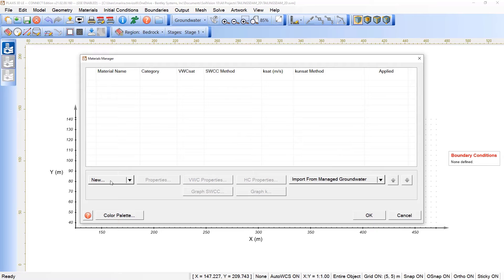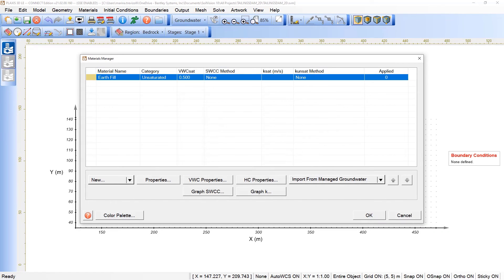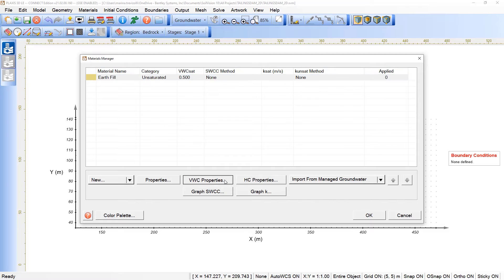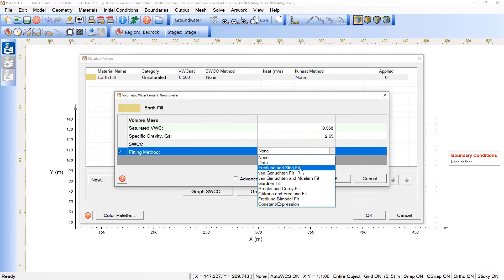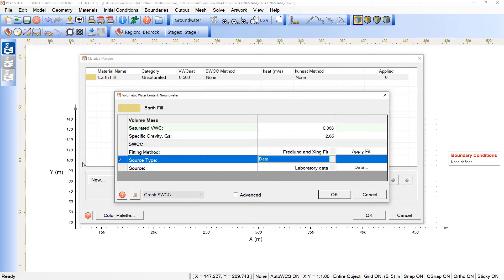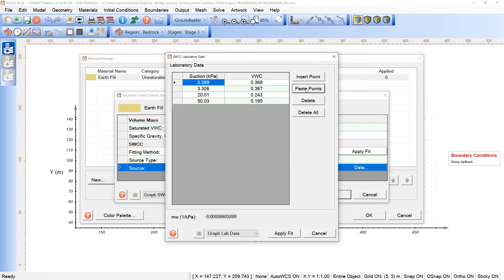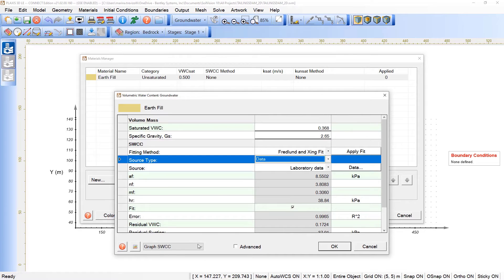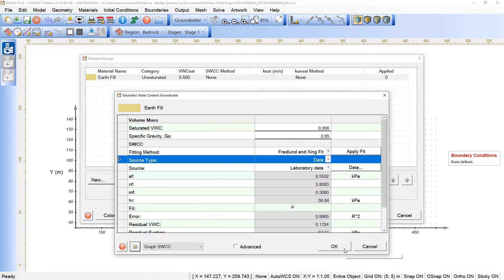We can now go under Material Manager and create a new material type. The first one will be Earth Fill and we are considering an unsaturated material. We need to first click on Volumetric Water Content and adjust the saturated volumetric water content, and also include the soil water characteristic curve. In this case we are using the Fredlund and Xing fit using a data source based on lab data, and when we select this we need to click on Data and paste the points referring to the lab results. We can now see when applying the fit the correlation with the theoretical method.